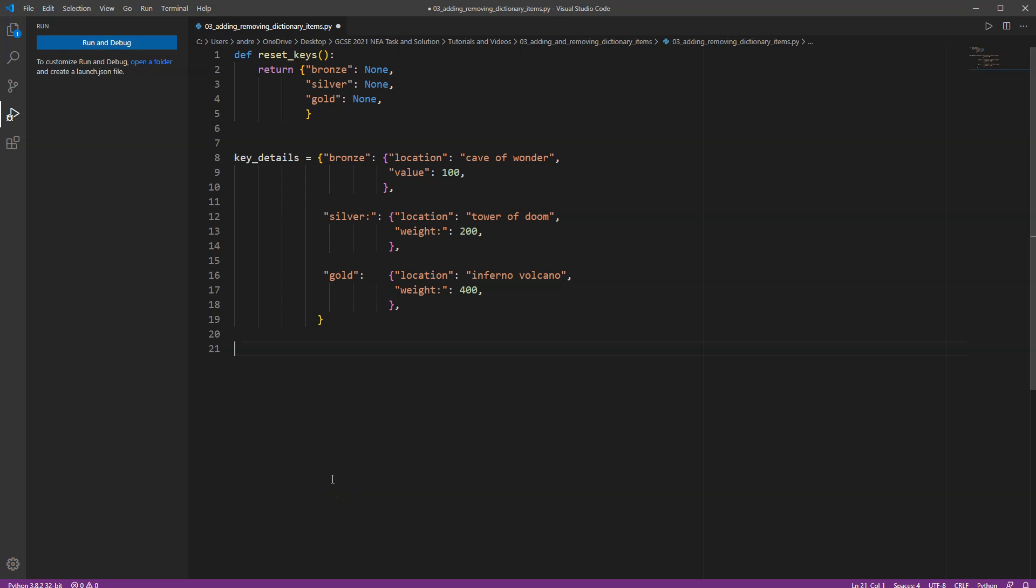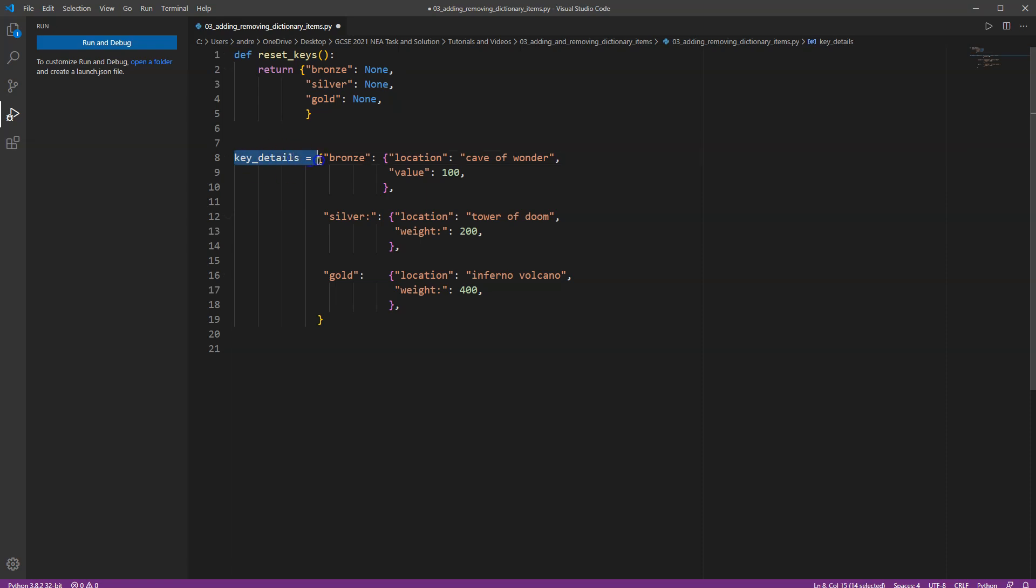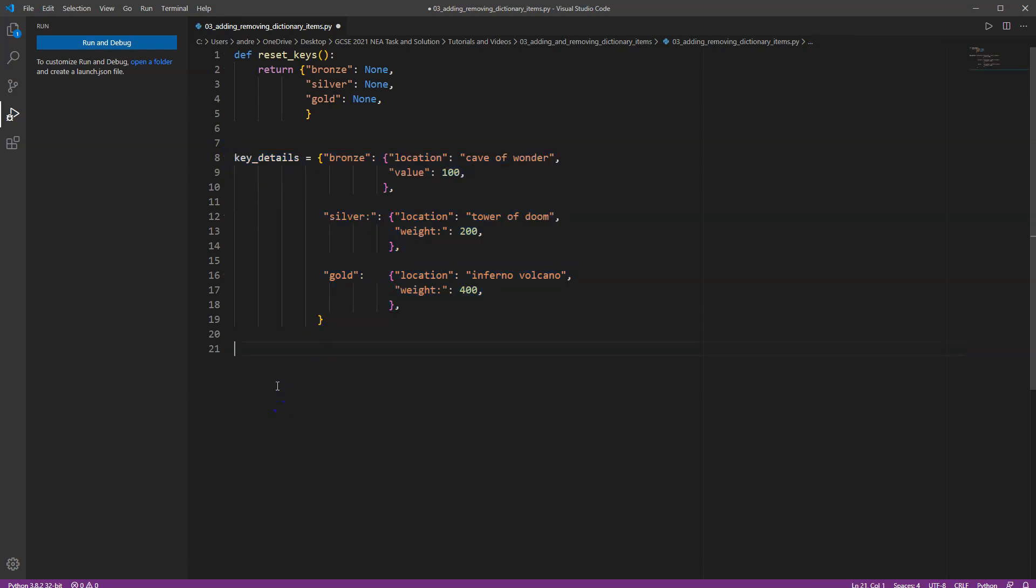Don't worry about the code that's on the screen at the moment. We are going to just kind of jump around a little bit. We're going to come back to this code as we go through. But essentially, I've got two elements here. I've got a function that resets keys or resets a dictionary, and I've got a dictionary containing some items or some information, kind of like my information about the keys, where I get them from and the value. Things I might use in a game later on. Let's just imagine that I'm a computer character and the whole purpose of this game is to go around collecting keys.